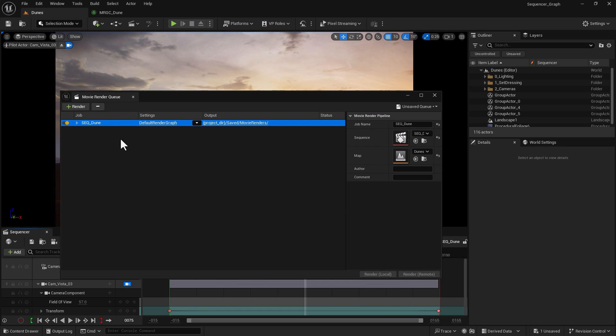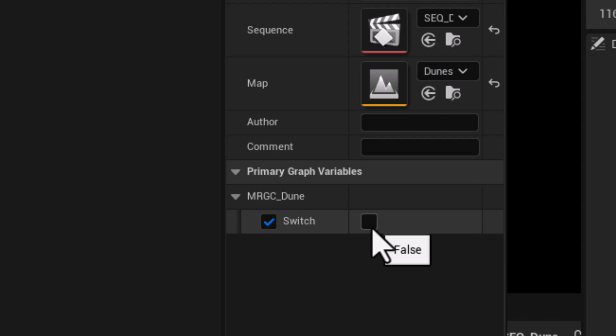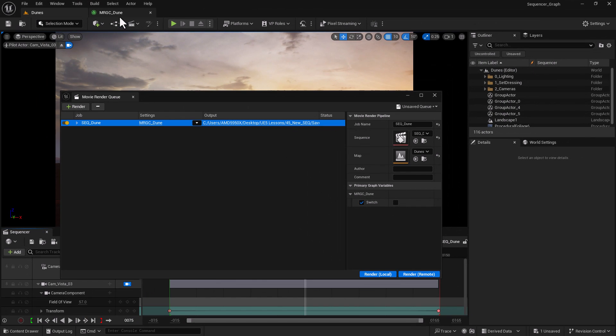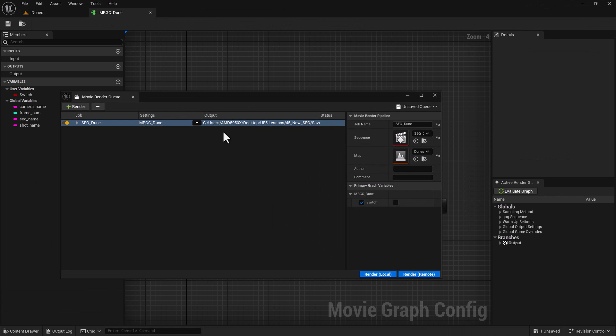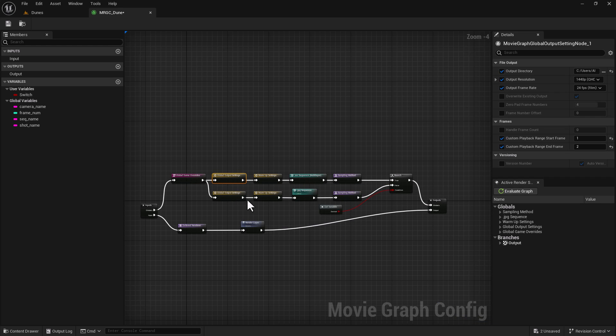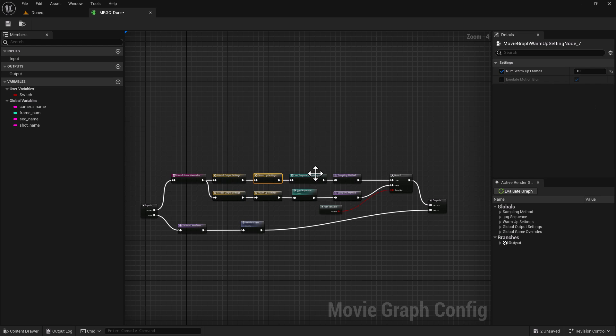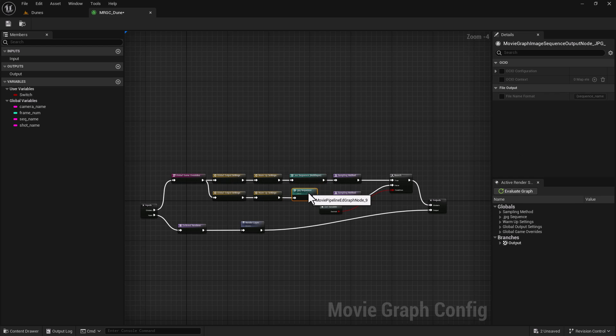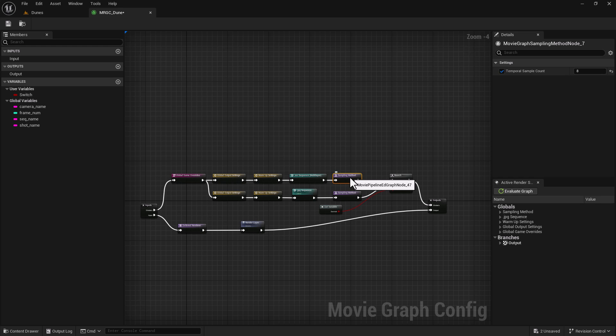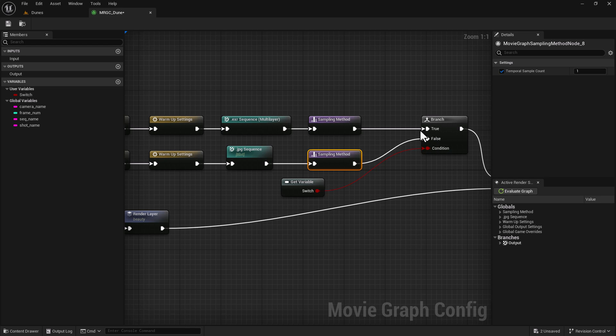And now if I go to Movie Render Queue and select my sequence and choose my graph, the variable that we created is actually here. So you can see I have the switch. The statement is false at the moment. I can set that to true or to false based on how I set up this graph right here. So you can see I have output resolution to 1440 for the high res and 720p for low res, warm-up 10 for high res, 8 for low res, EXR versus JPEG.